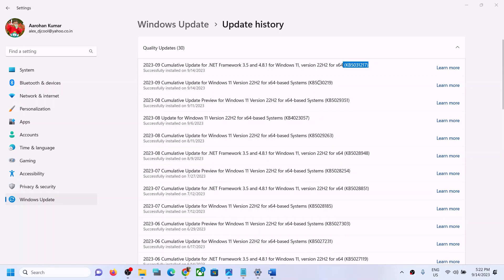Hello guys, welcome to my channel. Today in this video I'm going to show you how to fix when you are unable to install the update KB5031217. If you are unable to install this update, please follow the steps shown in this video.